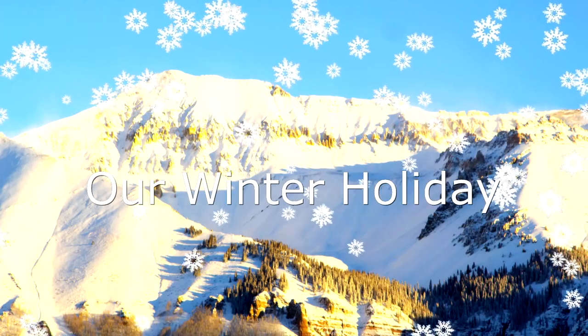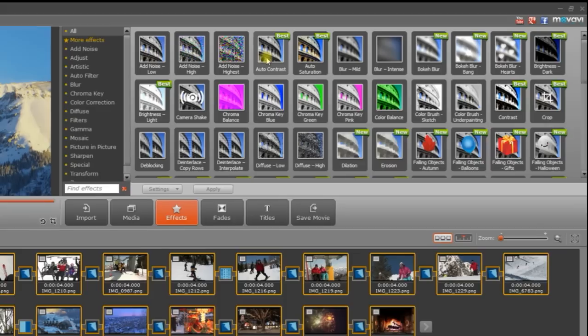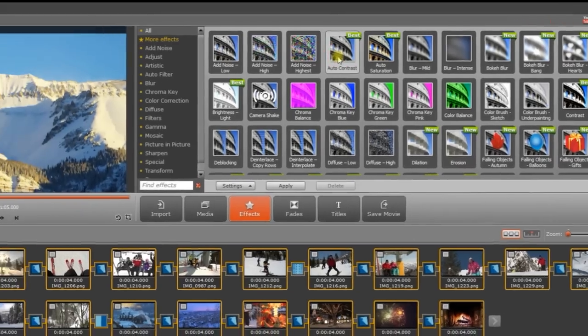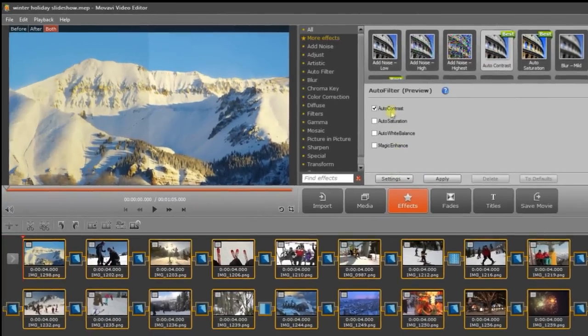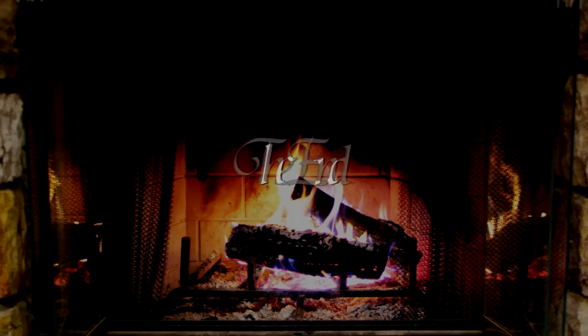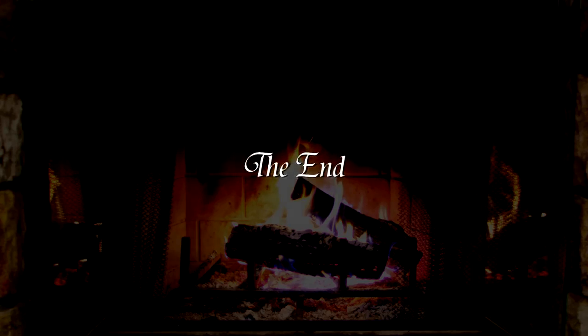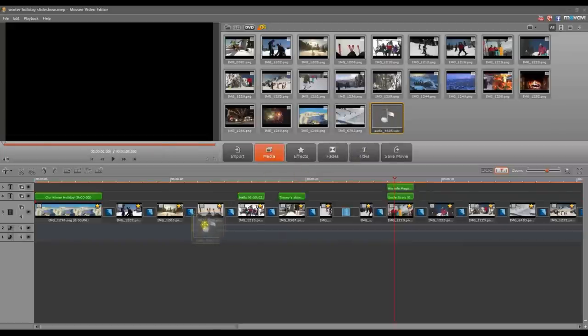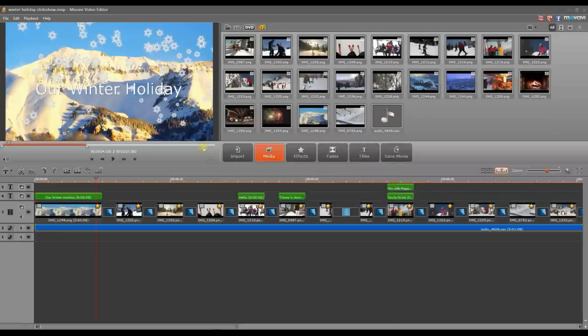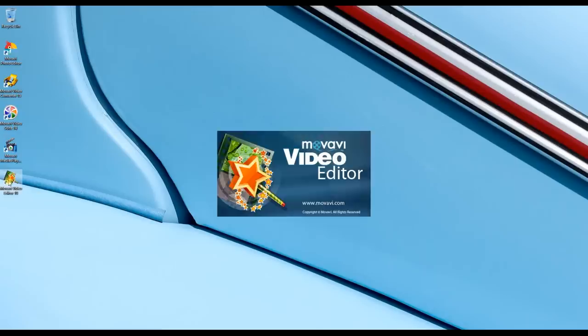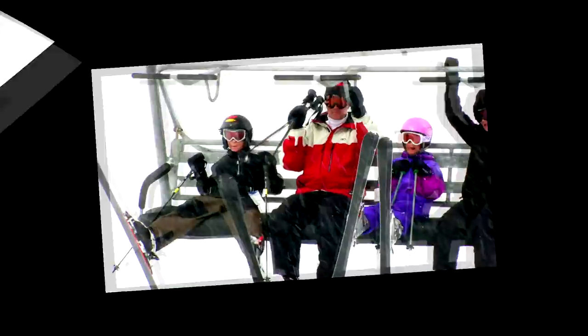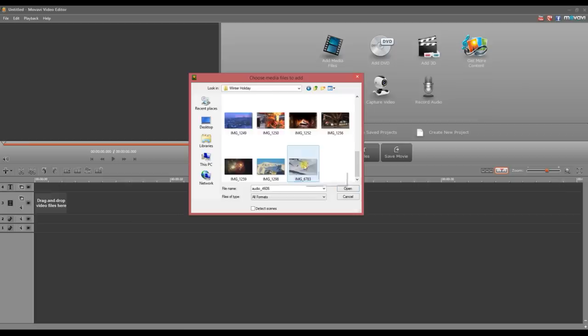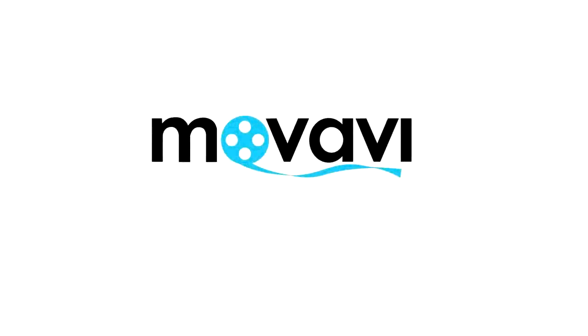And there you have it! Your winter holiday slideshow is done! We have enhanced family photos, inserted smooth transitions, added visual effects, titles, and the soundtrack. Now you can follow the link to see the result. Download Movavi Video Editor today and start creating your own slideshow from the family photo album. Thanks!